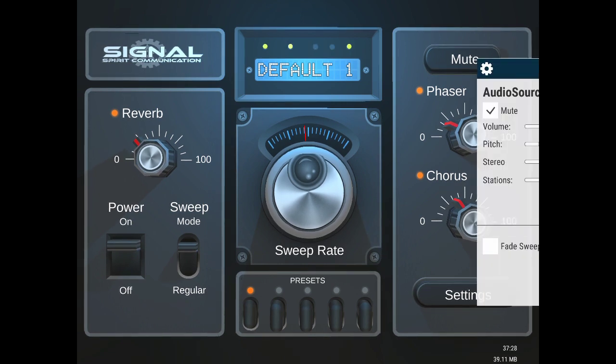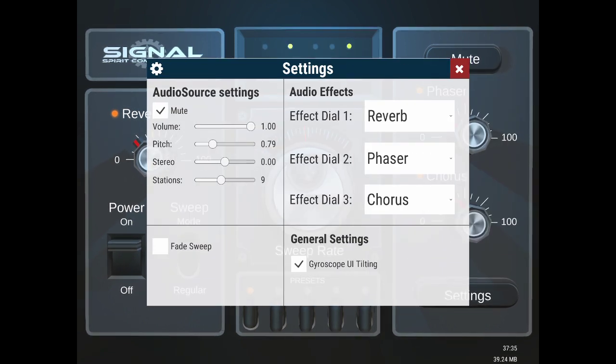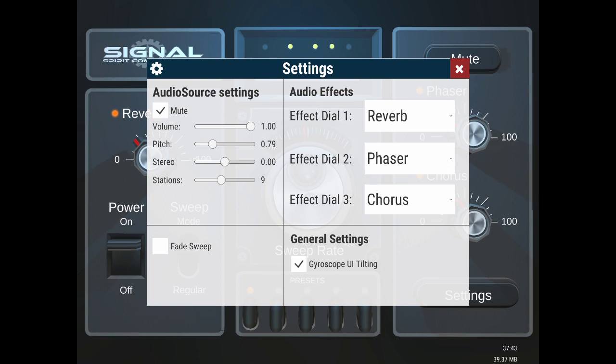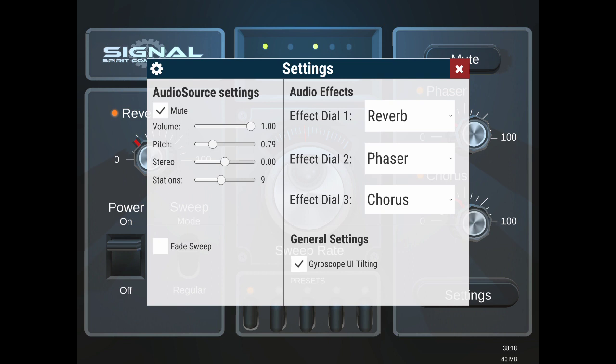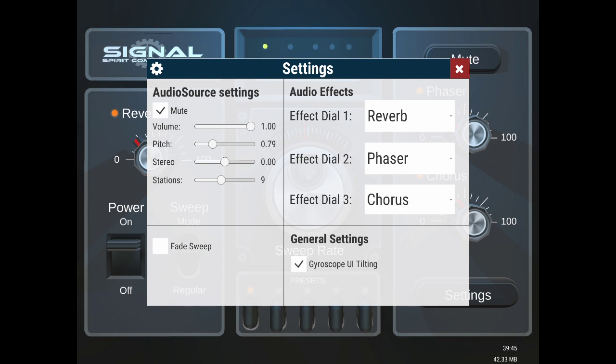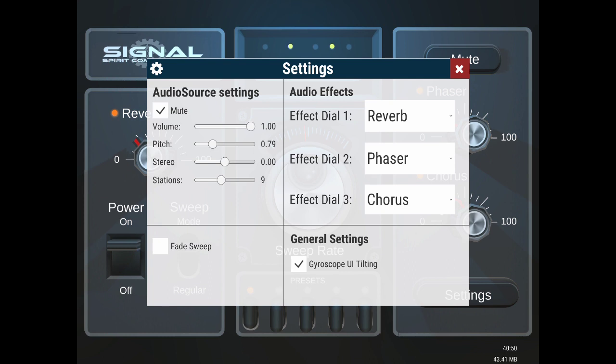There's also volume, pitch, stereo, and the amount of stations that you want to sweep through. Now something to know about the stations is, once you start getting over 10 stations, it can actually slow down the buffering of the audio. So if your internet connection is not that fast, it could cause a problem.